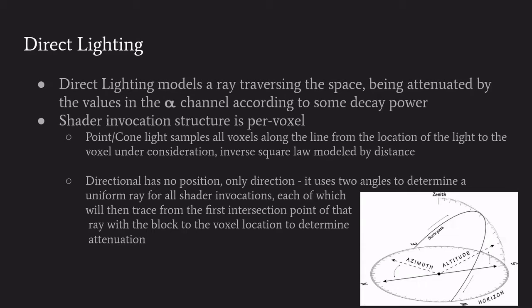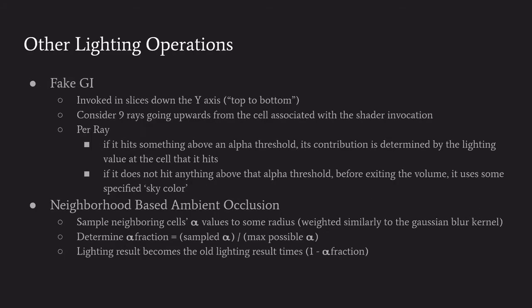The directional lights specify like a uniform direction that the light originates from for every voxel. That's done with two angles - just the azimuth and the altitude. I call them theta and phi, just two angles.